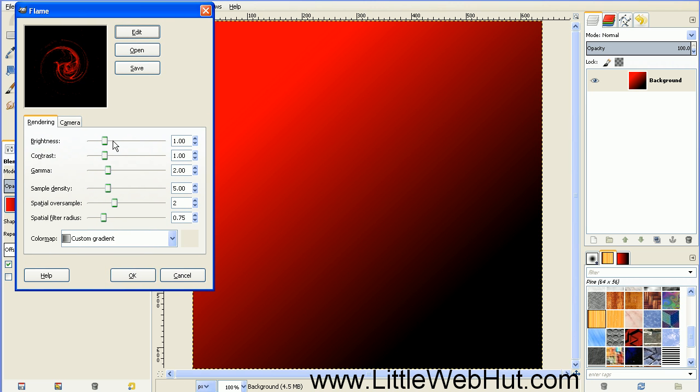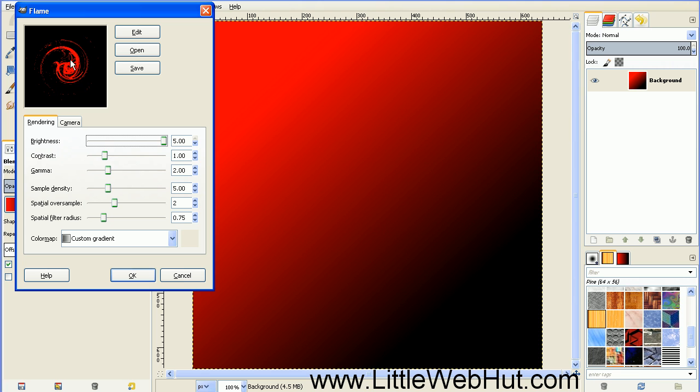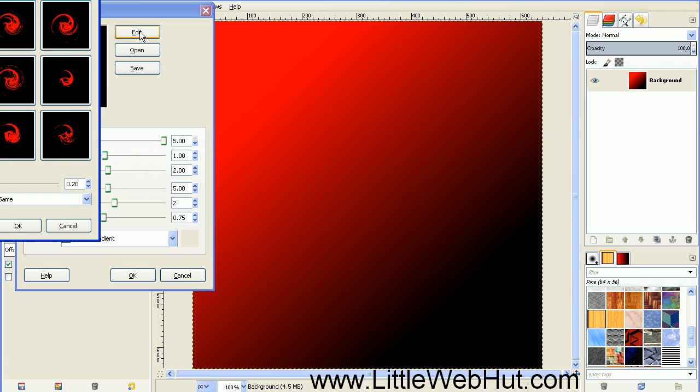Slide the Brightness slider all the way up to its maximum value. This image right here gives us a preview of what this filter will produce. If you don't like the image that is shown, you can click on the Edit button.